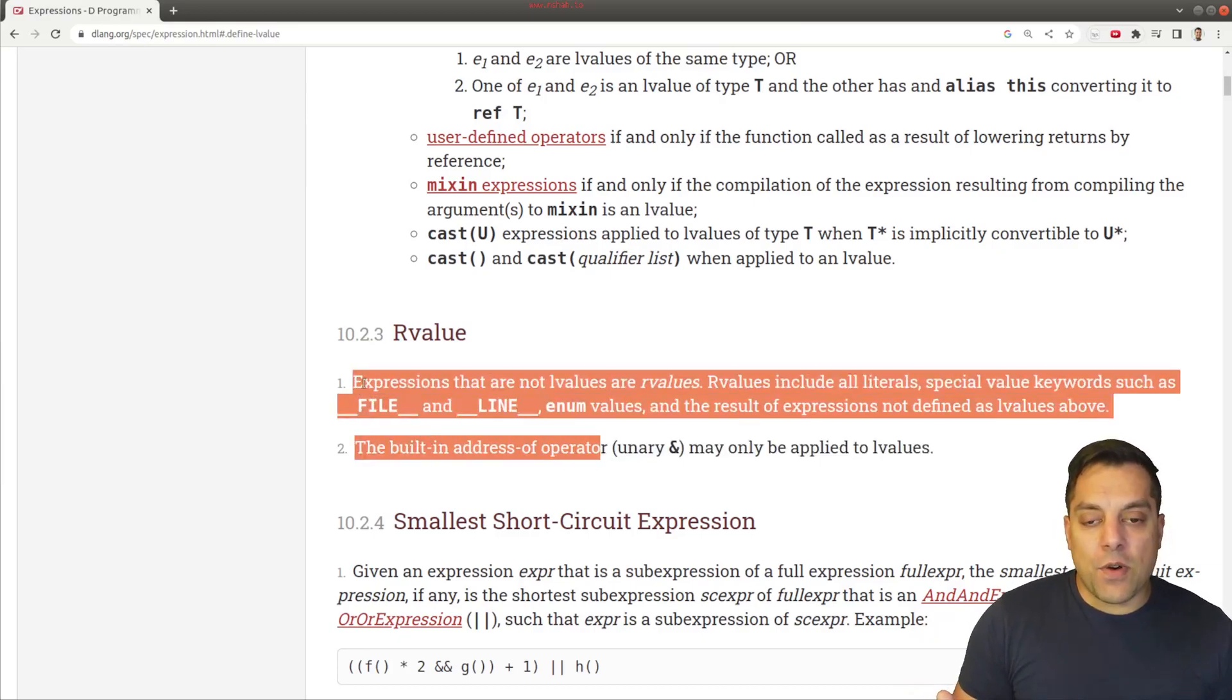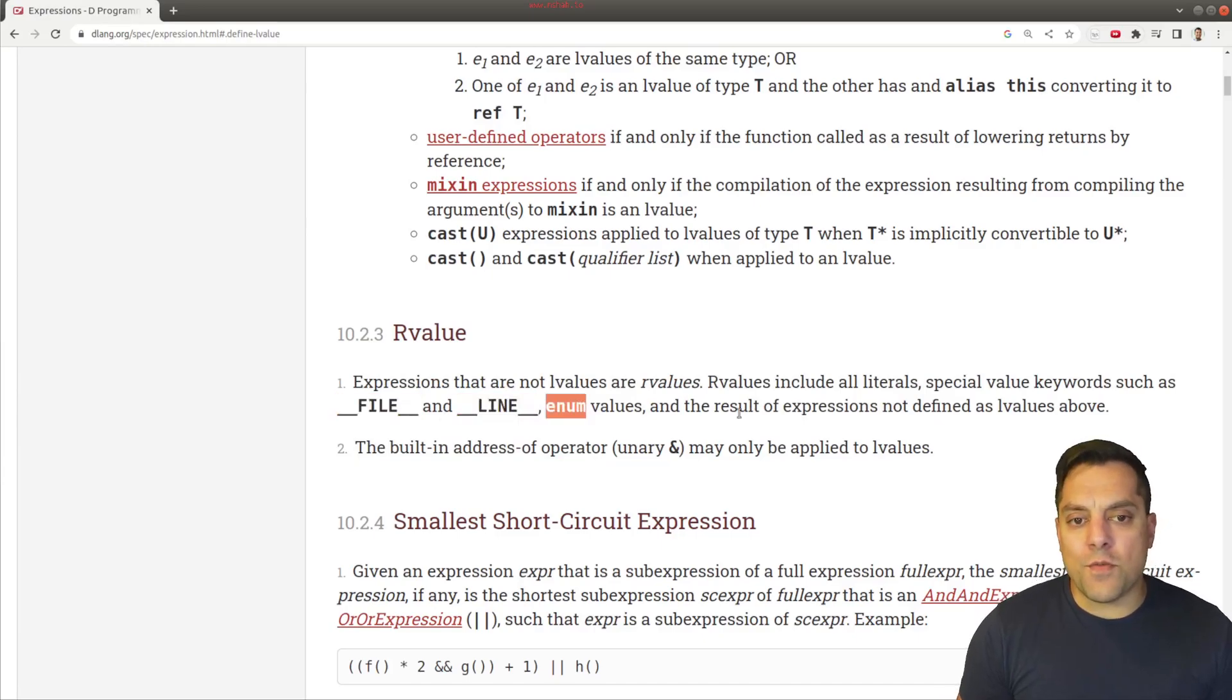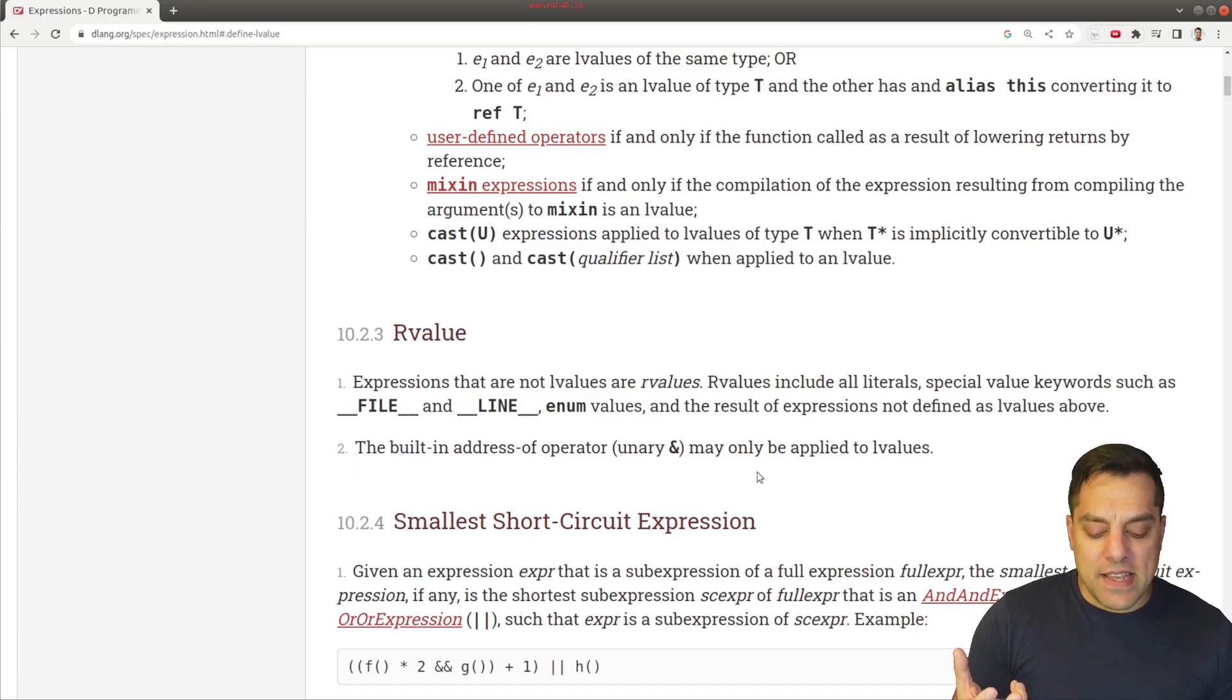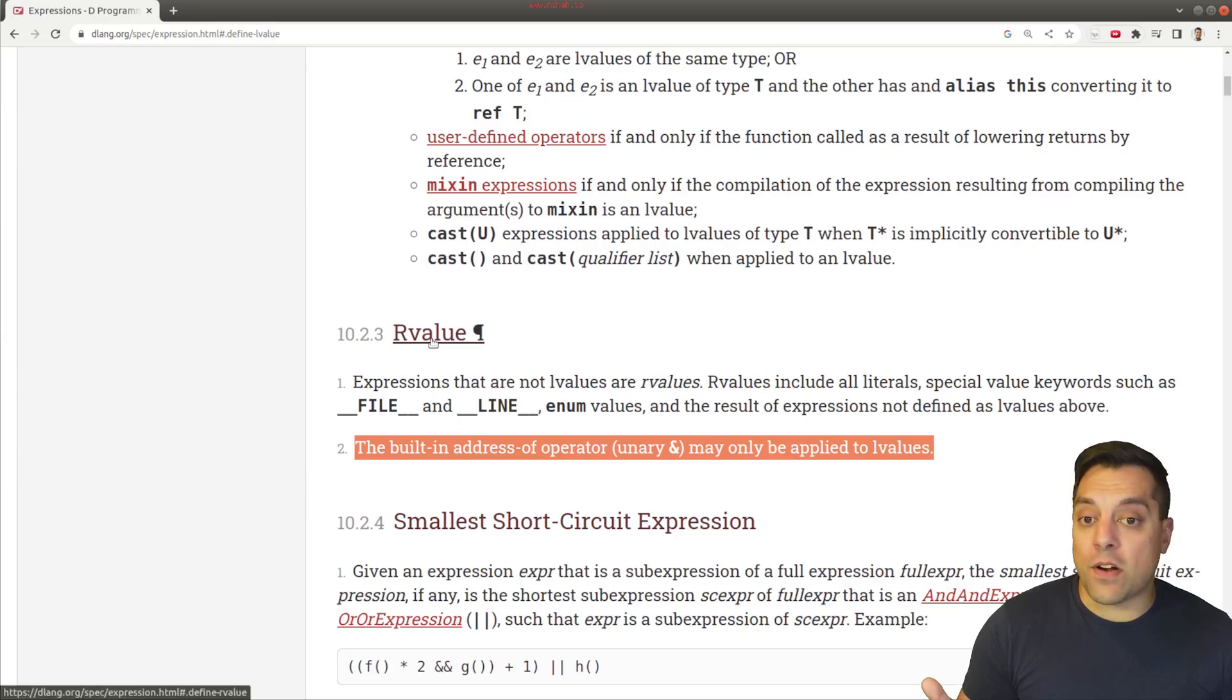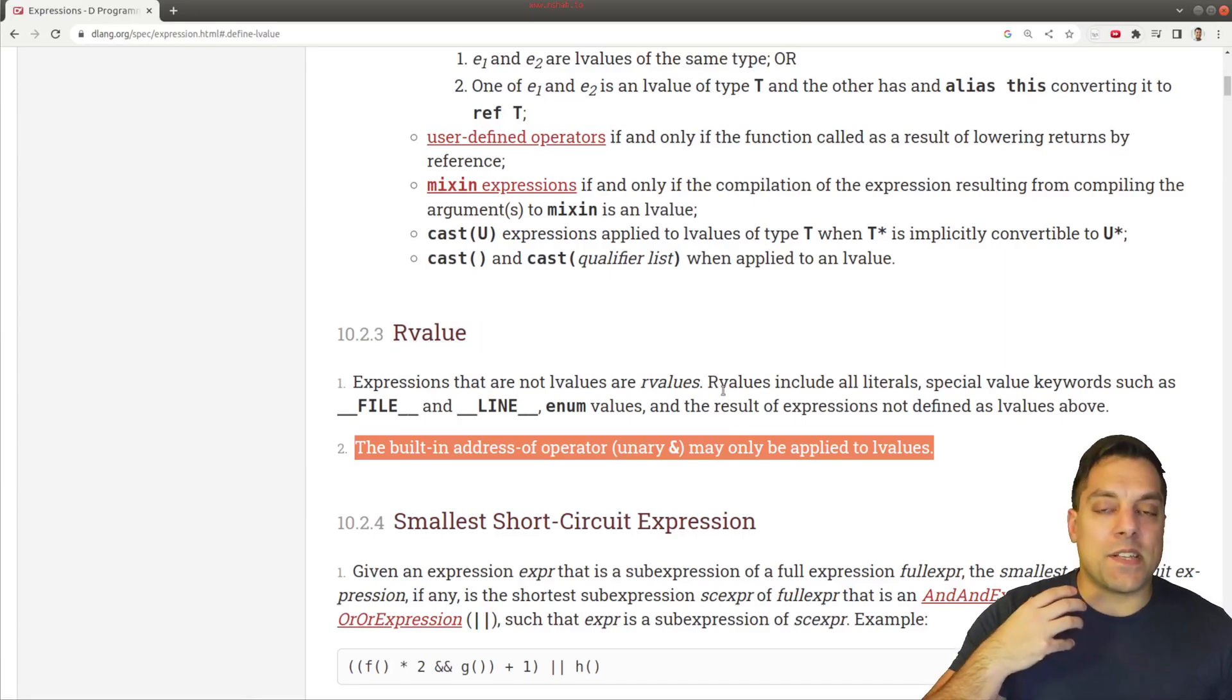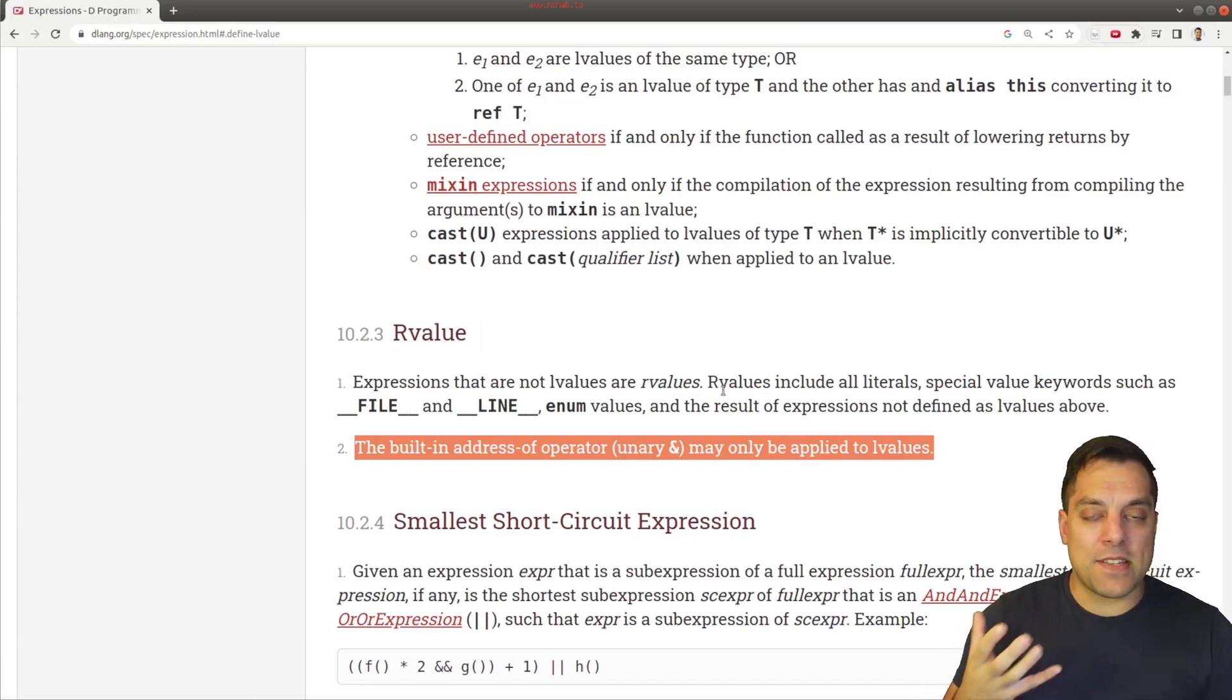So R-value is other things such as special sort of macros or new values or literals, basically things that you can't take the address of. In fact, I think that's a great definition for what an R-value is. And that helps us understand when L-value is something that you can take an address of.